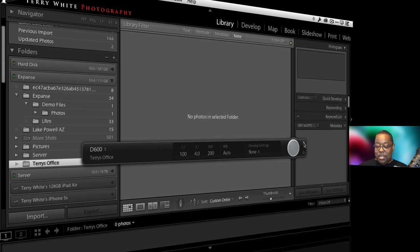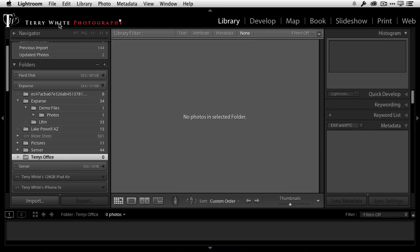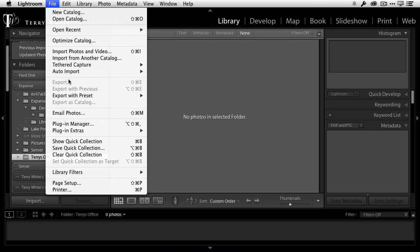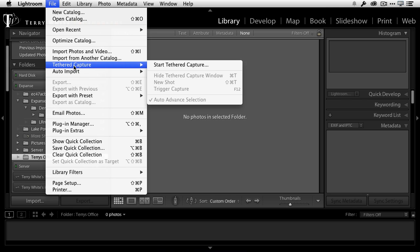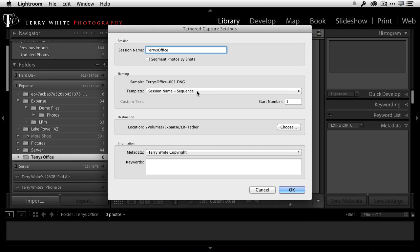So tip number one, I'm going to close this, we're going to go back to square one. We're going to go up to the file menu, come down to tether capture, start tether capture. So the first tip: your session name will basically be the name of your photos and you can determine how they're going to be named and numbered here, and once you do that you can also choose a folder where they're going to go. So what's the tip?